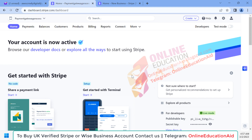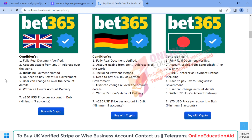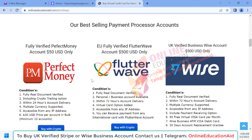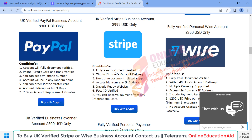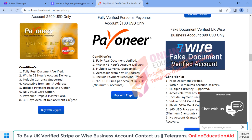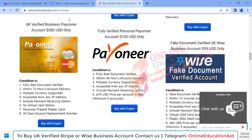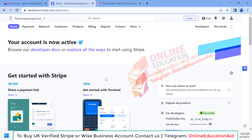This is the process to create a UK verified Stripe business account. Hope this video is useful for you. If you need a fully verified Stripe account with a ready website, you can visit our website to see our services. You can buy a Stripe account, Wise account, PayPal account, and Payoneer account — both personal and business accounts are available at a reliable price.